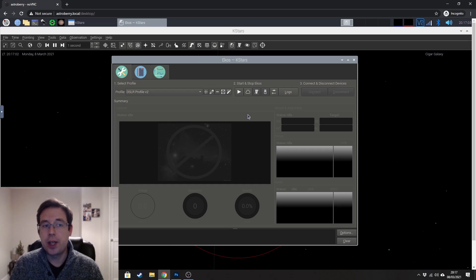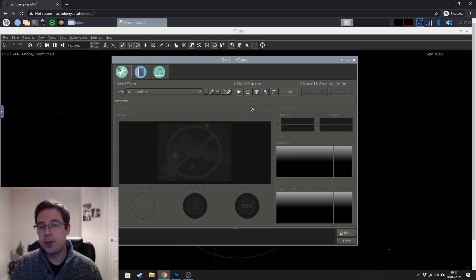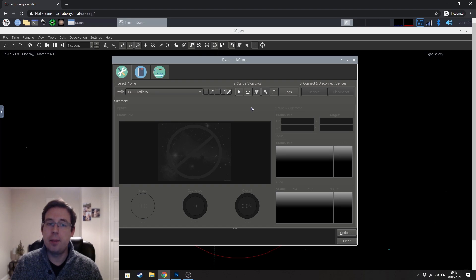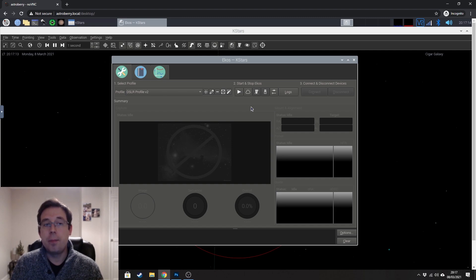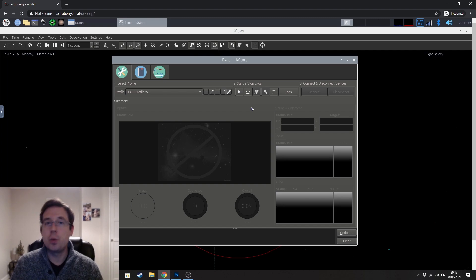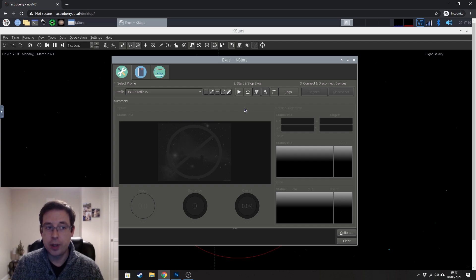And the same has applied for my guide camera as well. If I've loaded Astroberry up and then left it for a few minutes before I've tried to connect to the guide camera, then I think it severs that connection as well because I struggle to connect to the auto-guider.